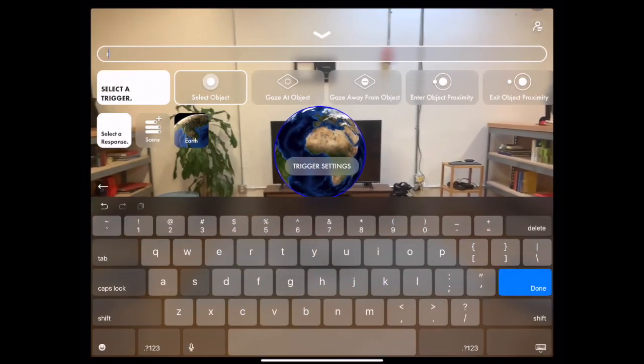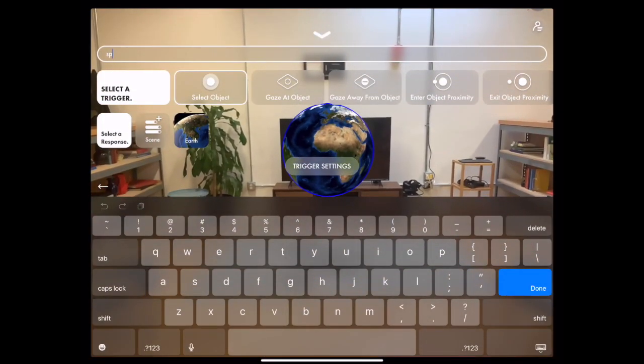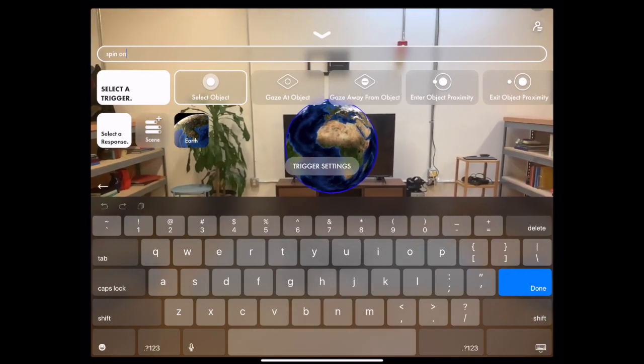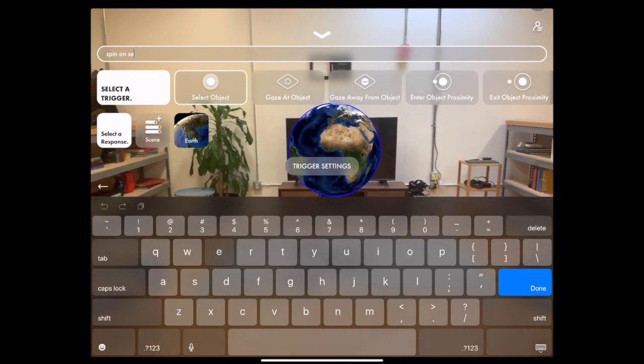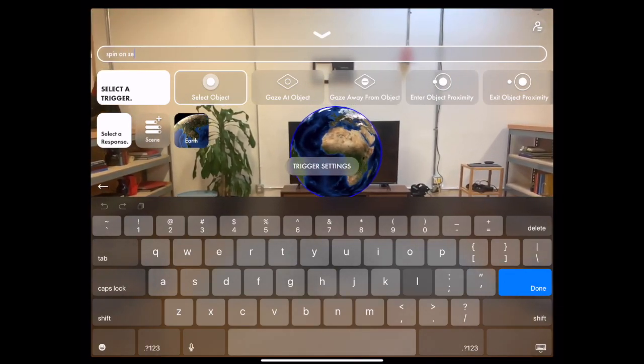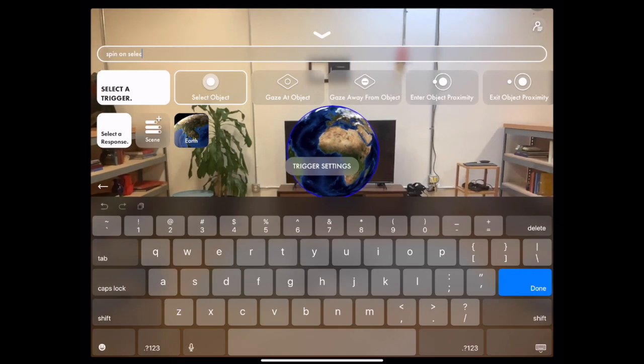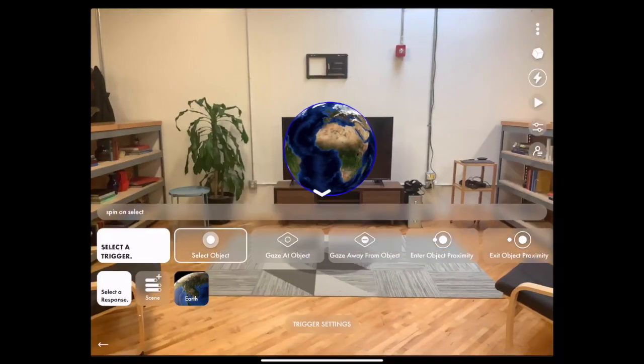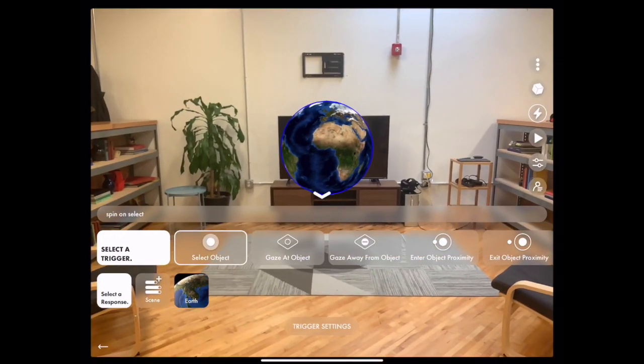Tap on Interactions and give your interaction a name. Once you've named your interaction, this makes it easy for you to keep track of which interactions perform which functions if you have multiple on an object.